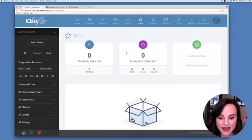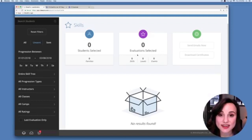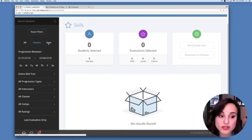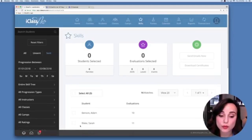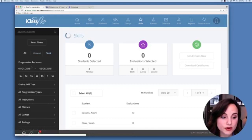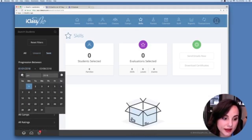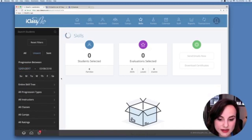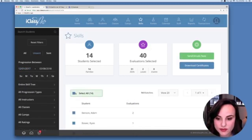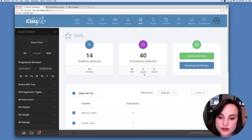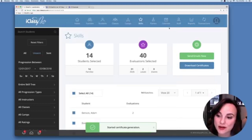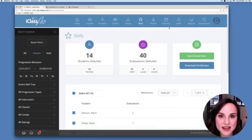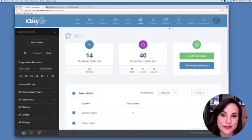After sending, the skill activity log will be empty and those emails are moved to the Sent section of iClass Pro, accessible at any time in case they need to be re-sent. You can also go to the Unsent section, select evaluations — for example since the beginning of December — and if there are levels that have been passed, hit Download Certificate to generate a background task from which those beautifully designed, gym-customized certificates can be downloaded.